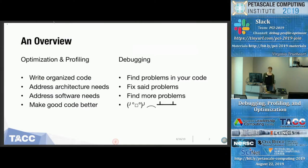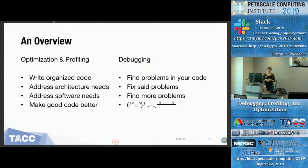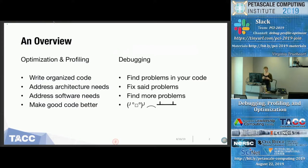This is going to be broken down into two sections. The first is on optimization and profiling, and the second section will be on debugging. Optimization and profiling is generally considered the streamlining end of things. The goal is to write organized, clean code and to address any architecture or software needs. If you know what kind of compute nodes you're on and what their architecture is, you can compile in ways that take advantage of that architecture for better performance.